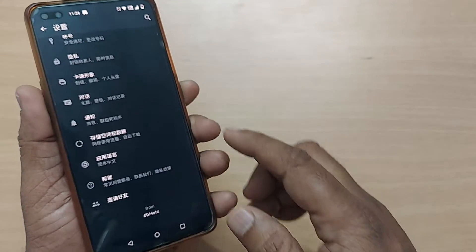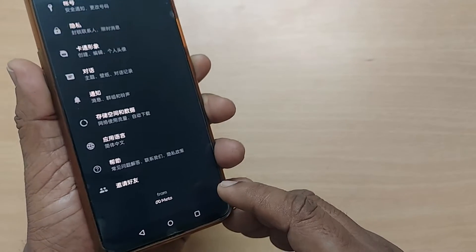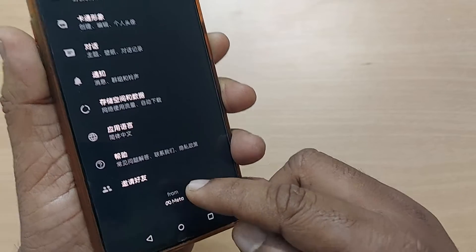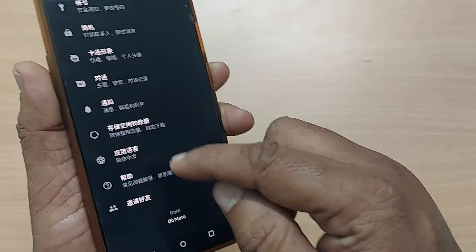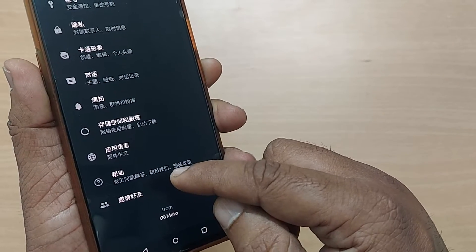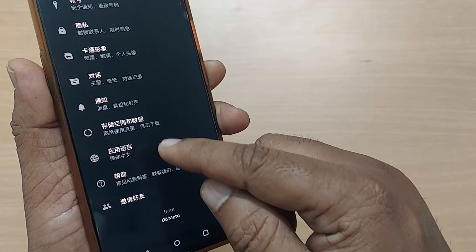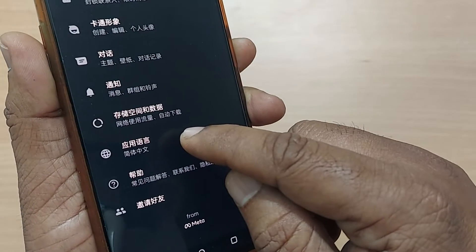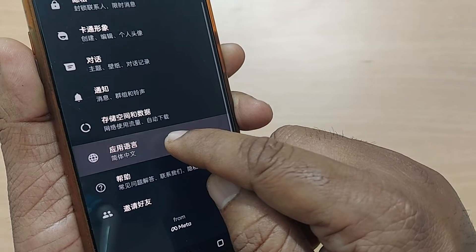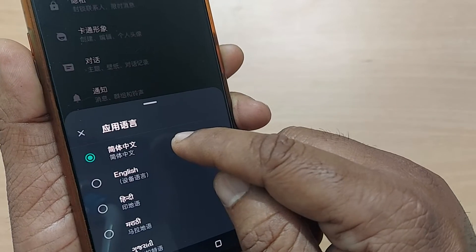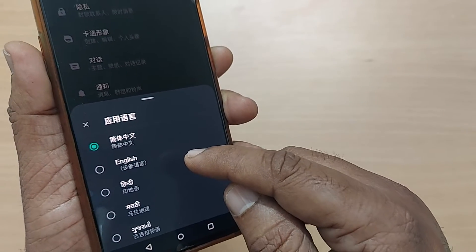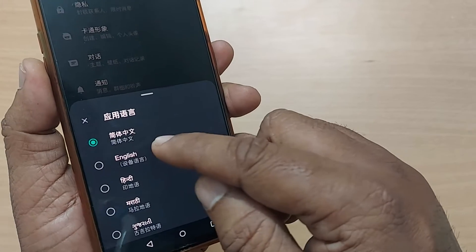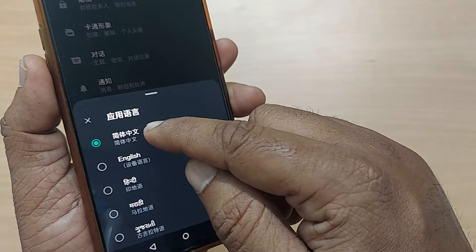Straight away scroll down entirely to the end. You will see the Meta symbol, and just below it, count one, two, three — the third option from the bottom. Just tap blindly on that third option.